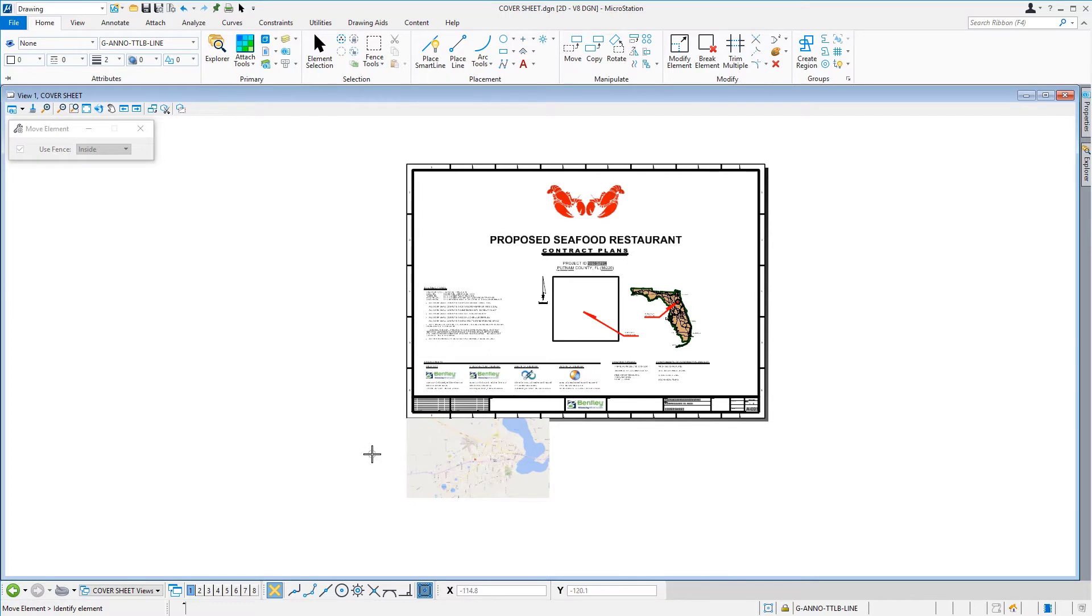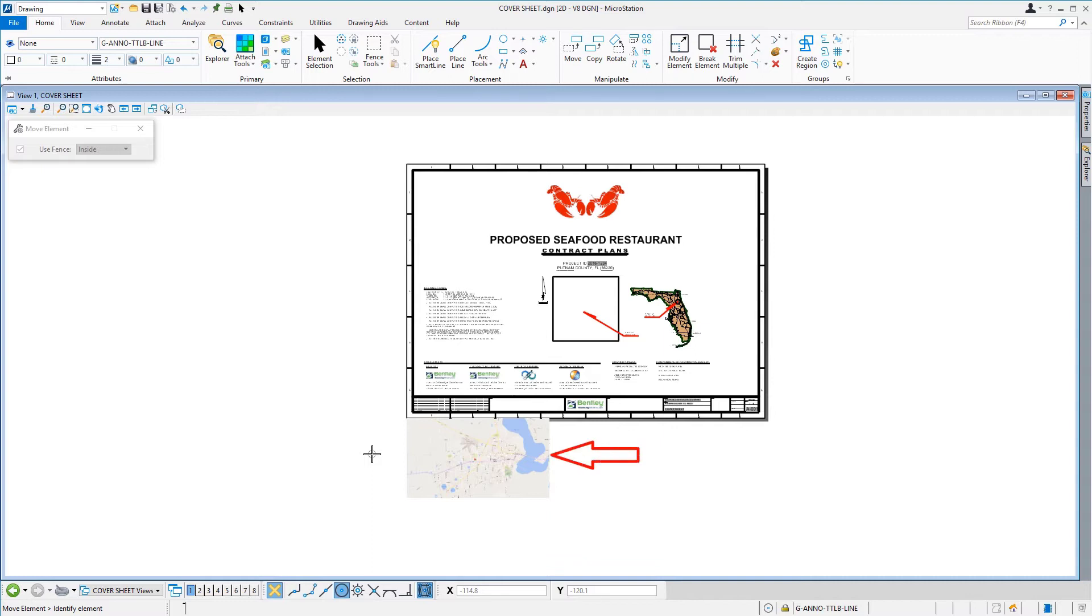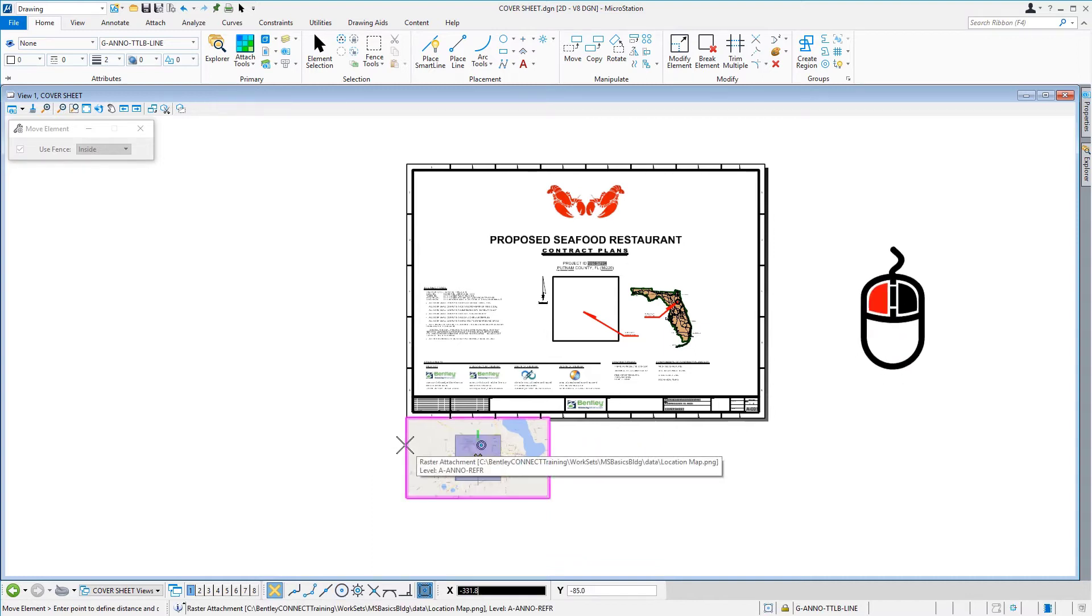From the keyboard, we'll press the C key to invoke the AccuDraw shortcut, Center Snap Mode. Next, we'll pick the raster along its perimeter with a data point.